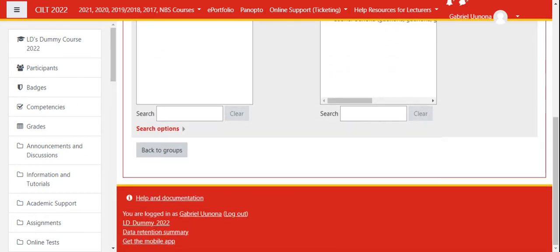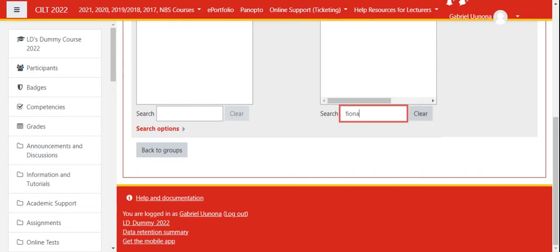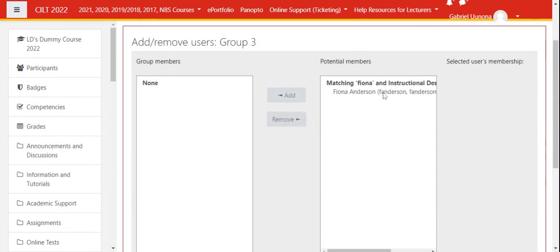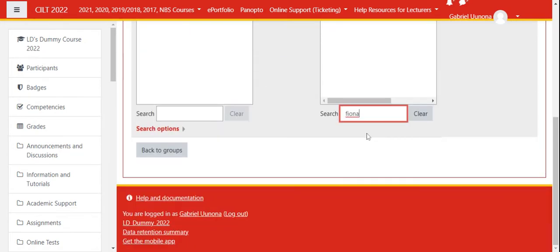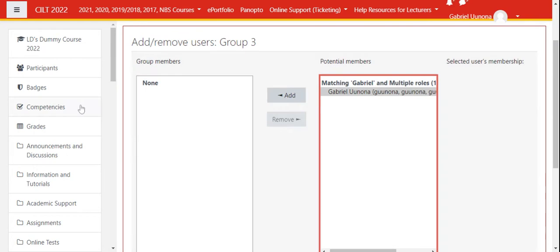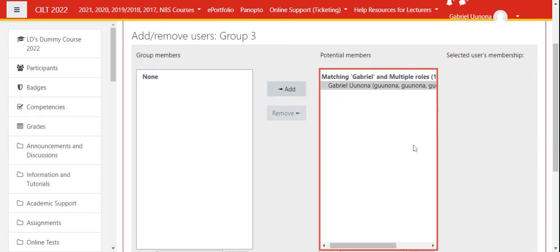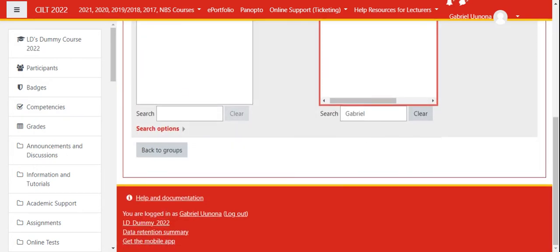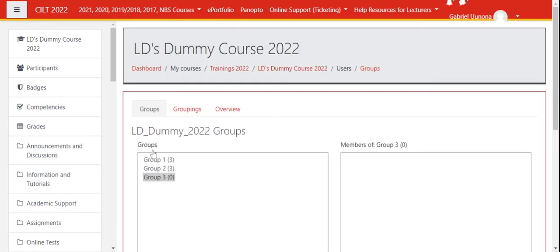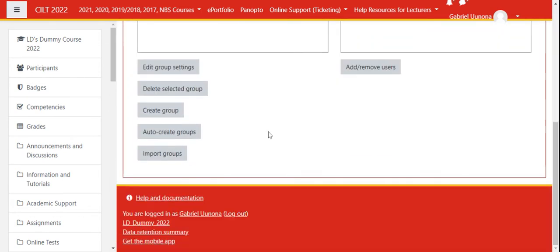If you have a list already on file, you can search for a specific name here. If I search Fiona, then Fiona will appear here. If I search Gabriel, then Gabriel will appear. I can just click and add. For those with a lot of students, you'll need to make use of the search. Unfortunately, you need to do this student by student.